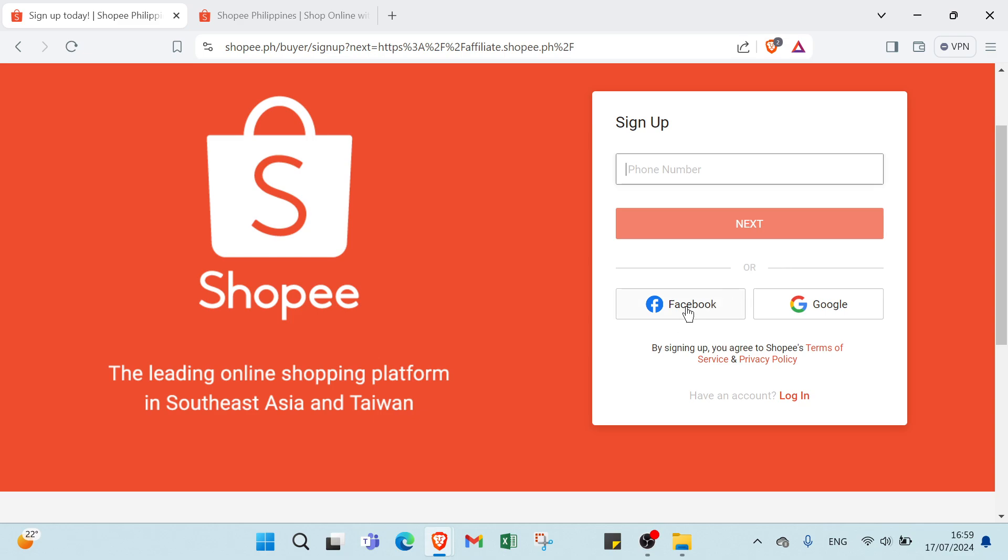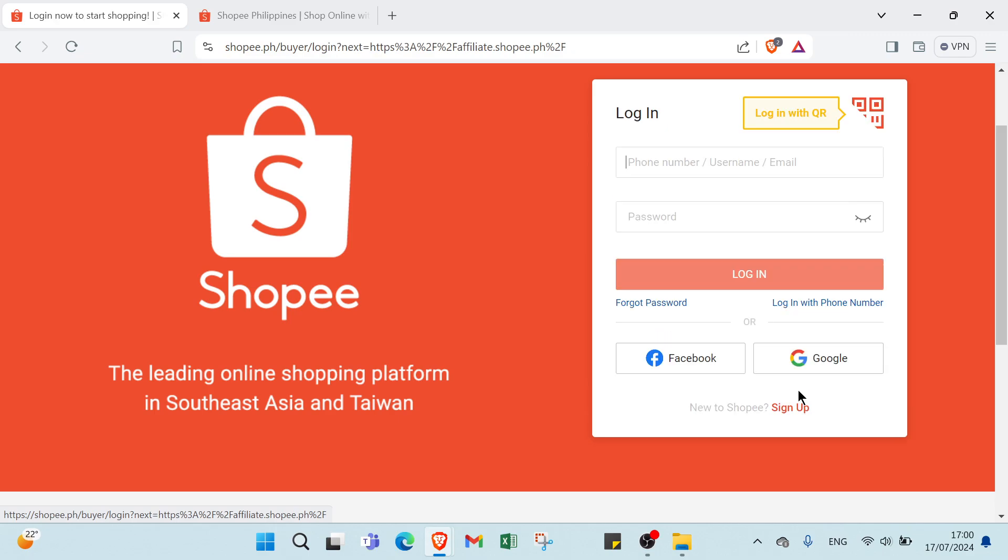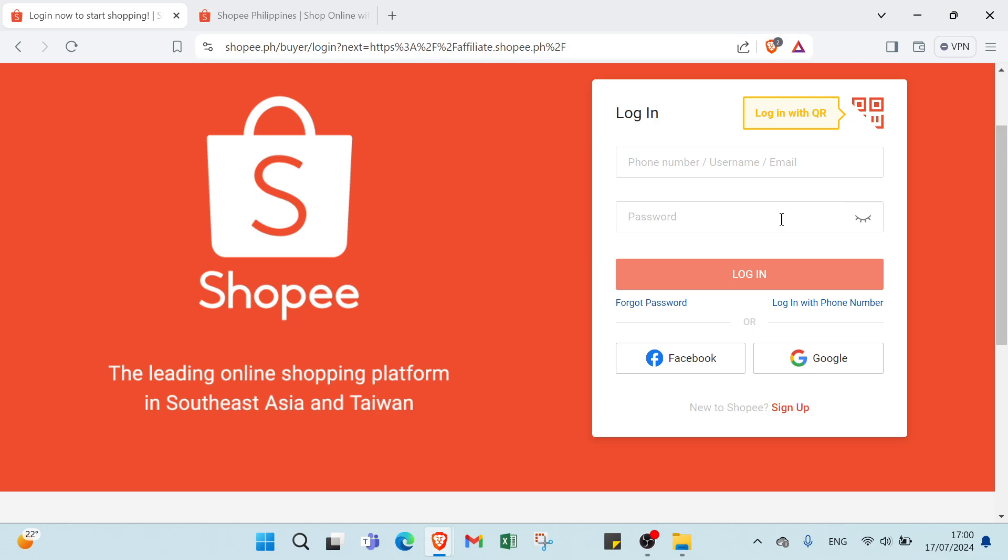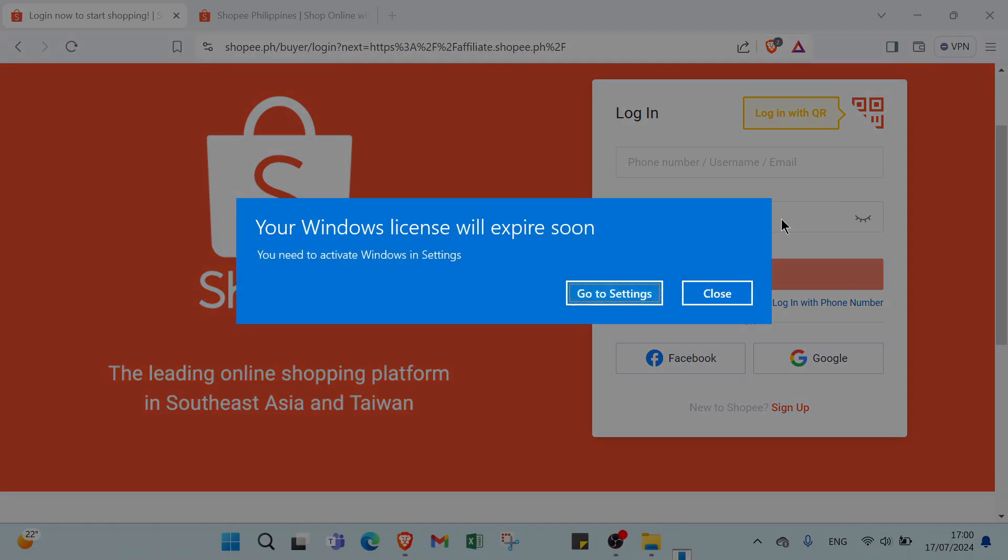You can also use Facebook or Google. If you have an account, all you have to do is find it by logging in. You put your phone number here, or username, or email, and password. If you click the button for sign up, you fill out the registration form with your personal details such as your name, email address and contact information.